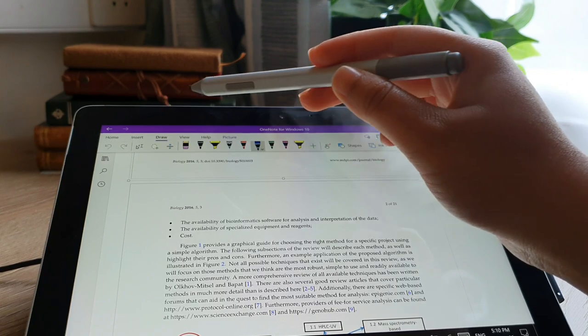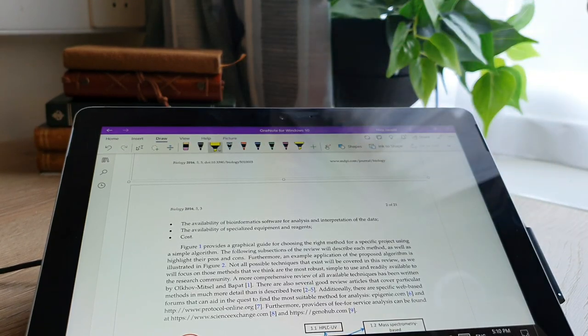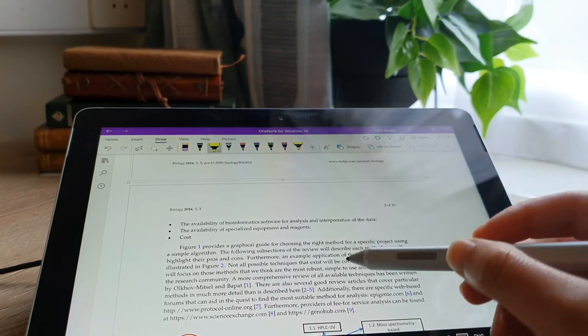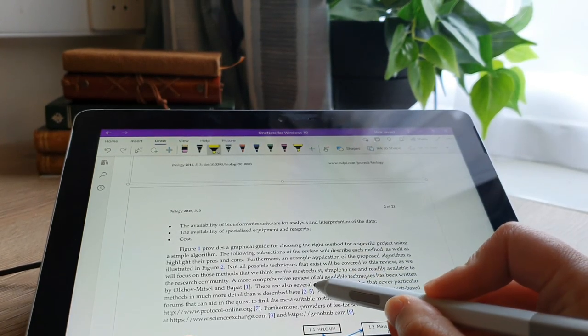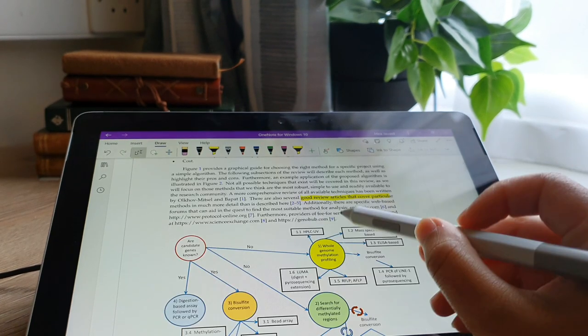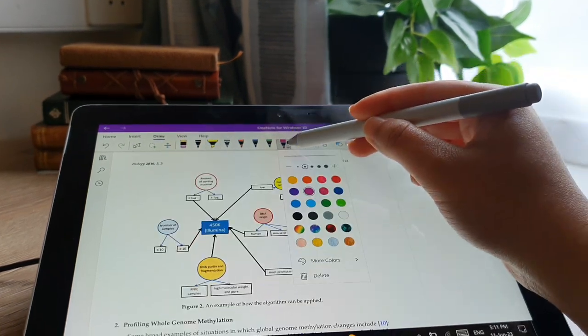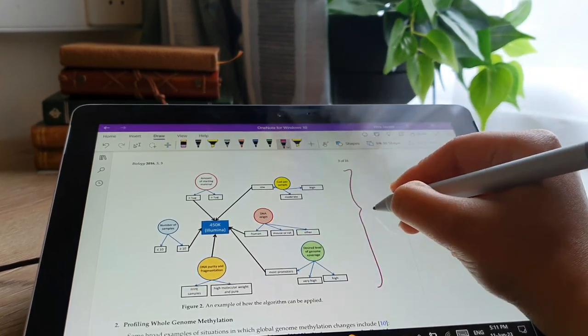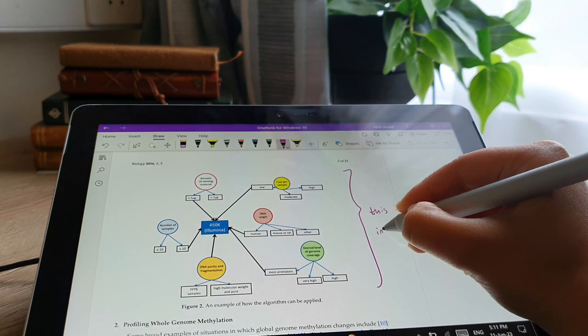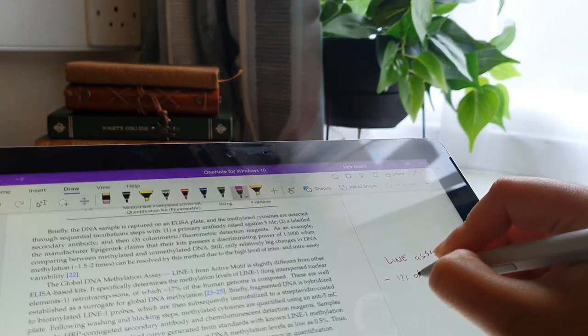But seriously, Microsoft tablets, amazing. So here you can just basically highlight on top of the PDF, you can take your own notes on the side, handwritten notes. Did I mention they were fully searchable? Yes, I did.